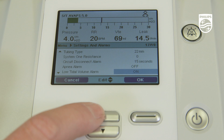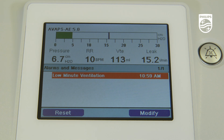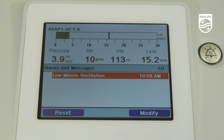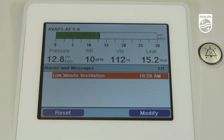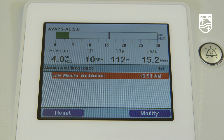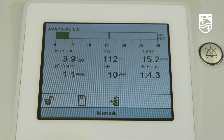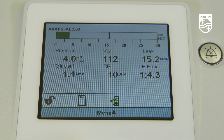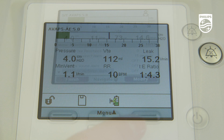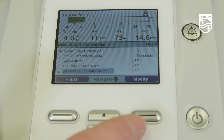The low tidal volume alarm is a high priority alarm that occurs when either the AVAPS or AVAPS AE mode is enabled and the target tidal volume cannot be reached. Once the target tidal volume is reached, the audible alarm will terminate.